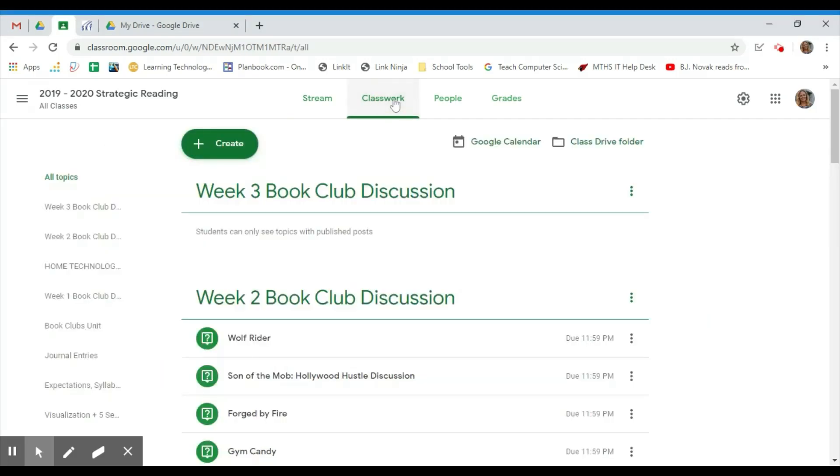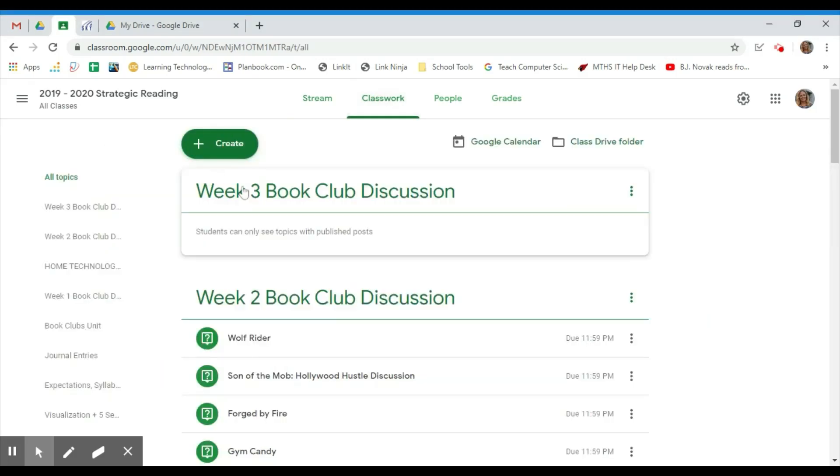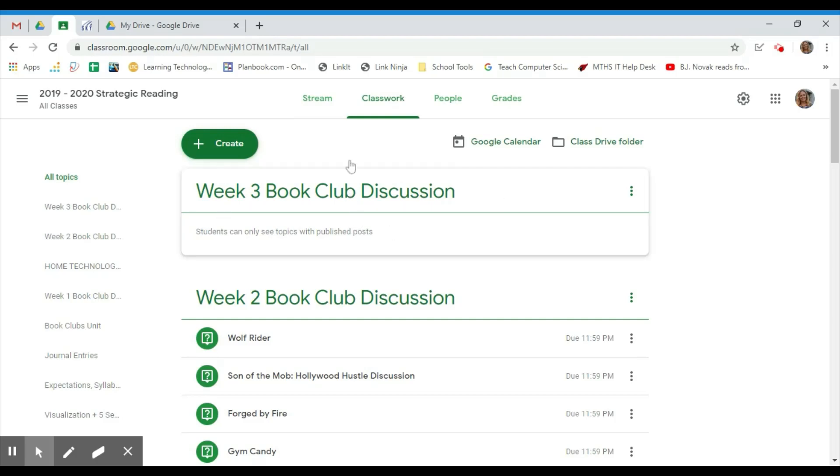I'm going to go to the Classwork tab where I've already created a new topic called Week 3 Book Club Discussion. To create the discussion...